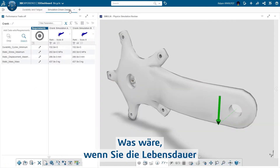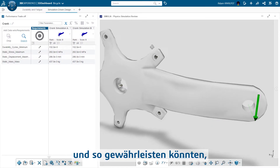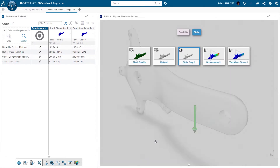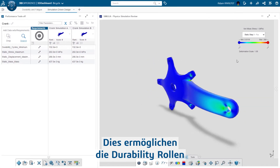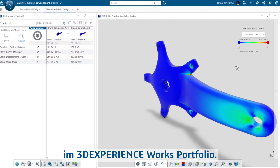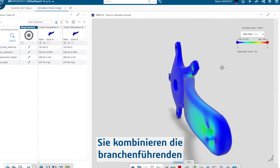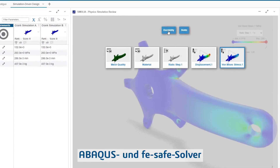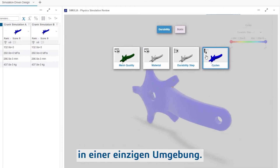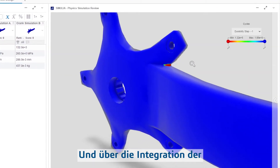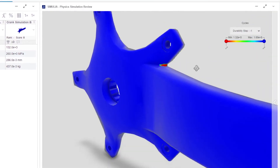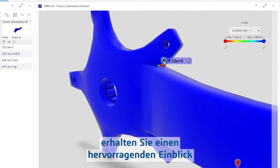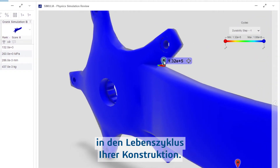What if you could test the life of a part in minutes to make sure you have the best design choice? This ability is provided by the durability roles in the 3DEXPERIENCE WORKS portfolio, combining industry-leading Abaqus and FE-safe solvers in a single environment. And when you incorporate the fatigue properties of the material with the repeated loading, you can get excellent insight into the life of your design.